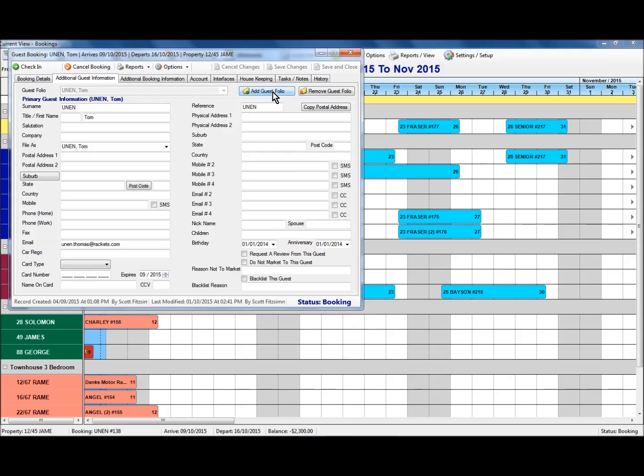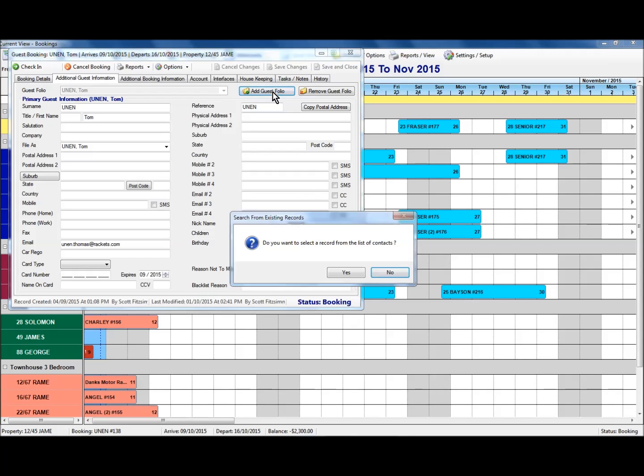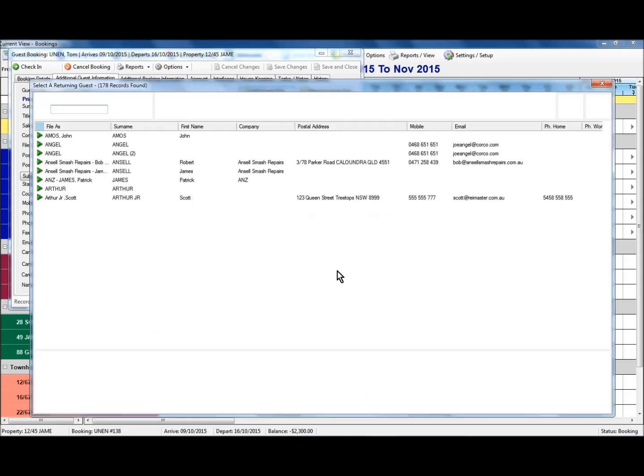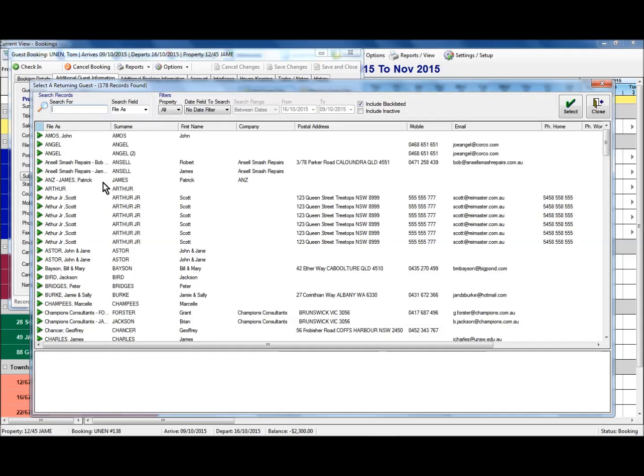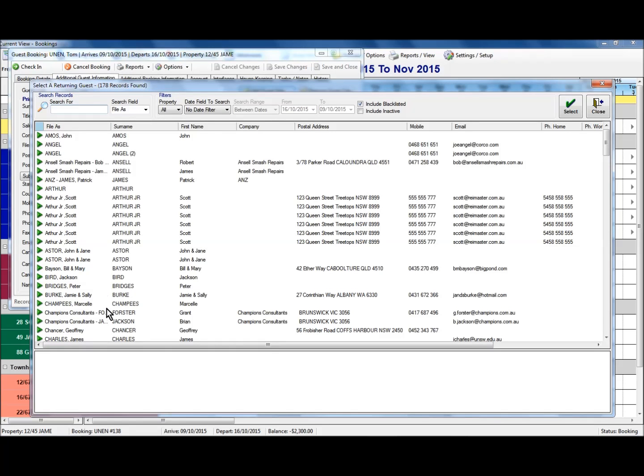If I click on the add guest folio option, I'm presented with a prompt asking if I want to select a record from a list of contacts, which I'm able to do if I select yes. It brings me up a list of prior guests that have stayed here. I'm just going to select one of these additional guests here.